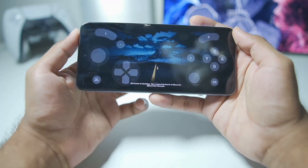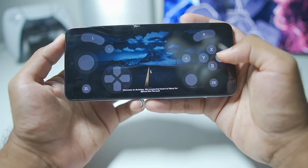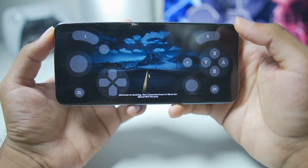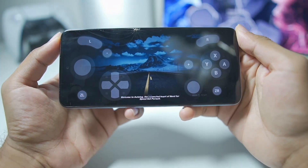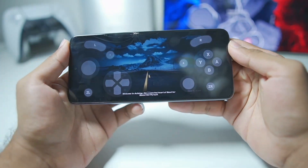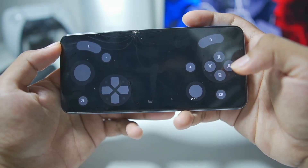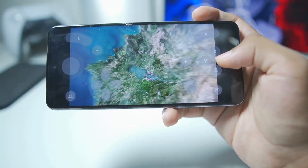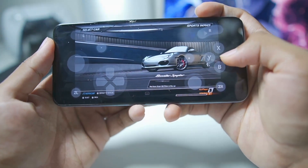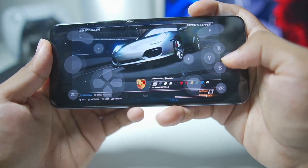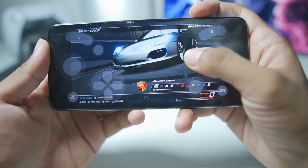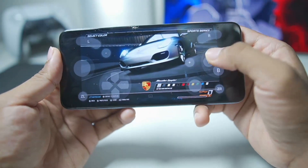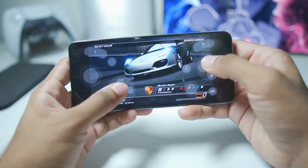Here we have Need for Speed Hot Pursuit Remastered. Let's tap the A button. The beginning cutscene started — I pressed A to skip but it seems the game froze briefly. After a few seconds, we enter career mode with the beginning cutscene of NFS Hot Pursuit. Let's choose the Porsche Boxster, pick a color — it seems good so far and is working properly.